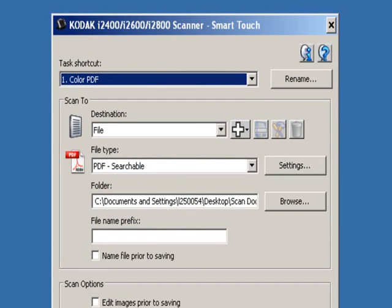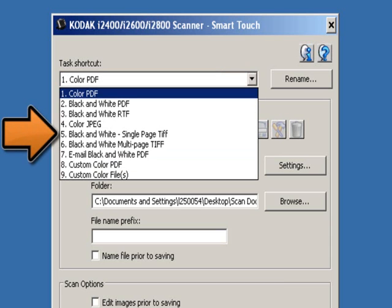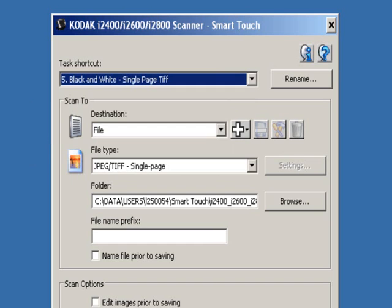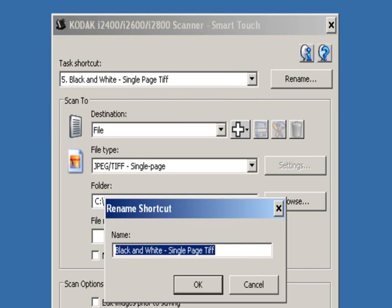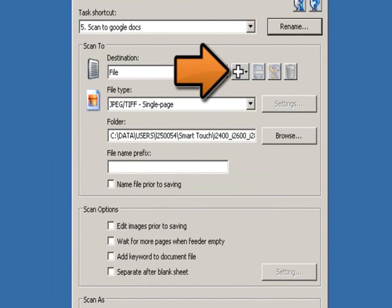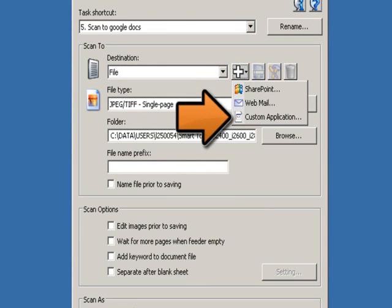Select the task shortcut that matches your scanning needs. In this example, I'm going to use task shortcut number 5, and I'm going to rename it to Scan to Google Docs. Under Scan to, click on the plus sign, and then click on Custom Application.